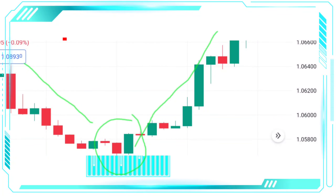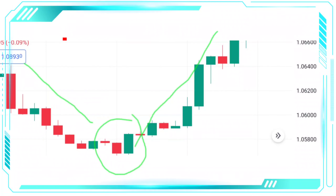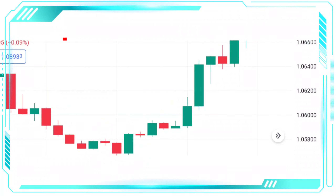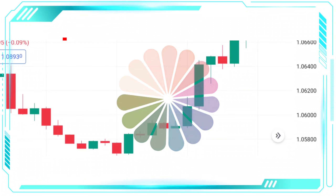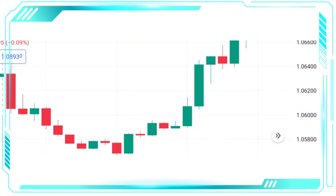Traders can use the Bullish Engulfing Pattern in conjunction with other indicators to confirm their trades and increase their chances of success. Remember, the Bullish Engulfing Pattern is just one of many tools in a trader's arsenal, but it can be a highly effective one if used correctly. So keep an eye out for this pattern and use it to your advantage.